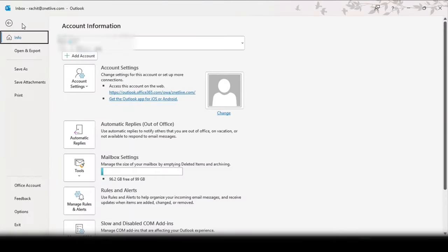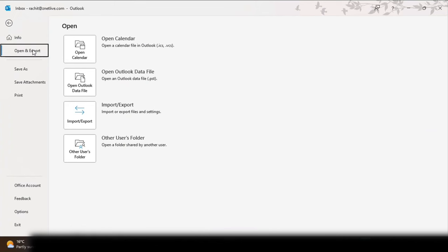Go to Files, then Open and Export, and select the third option for Import and Export.